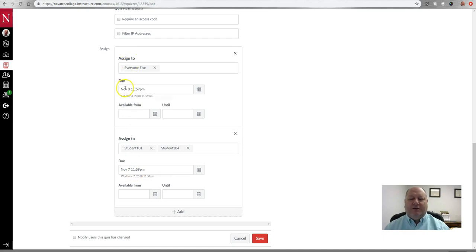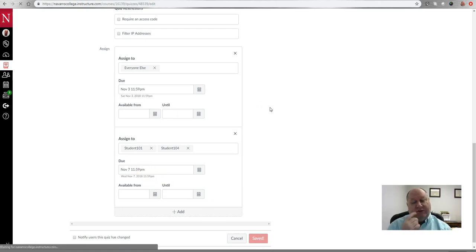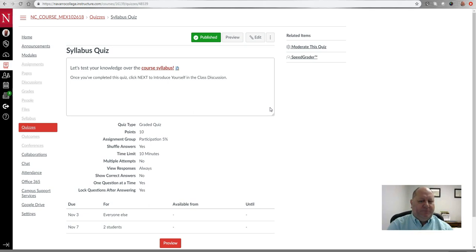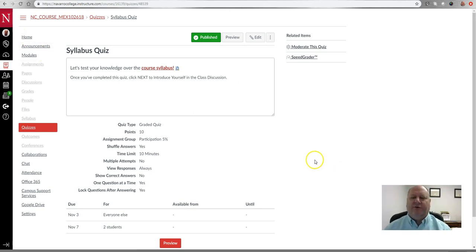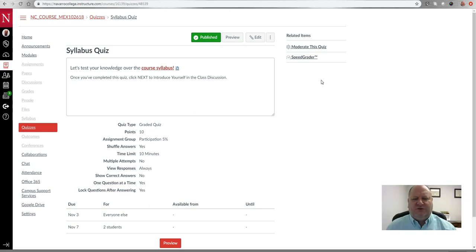Then simply assign a new due date for those students. Everyone else has the 3rd; maybe you'll give these students until Wednesday the 7th, and you can specify a time and a.m./p.m. So everyone else sees the test due on the 3rd, and these two students see it due on the 7th. Click Save, and the nice thing is those two students will see on their calendar that the test is due on the 7th, while everyone else still sees the 3rd.